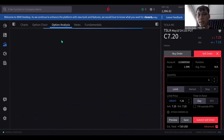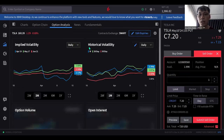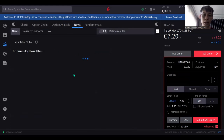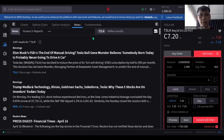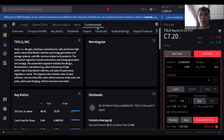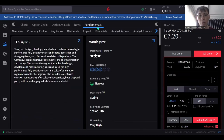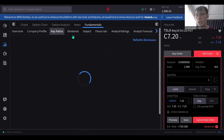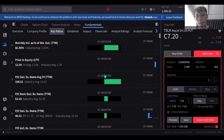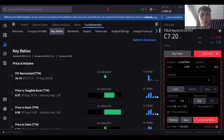The option analysis is here if you're interested — implied volatility, open interest, historical volatility. If you want more news about Tesla, it's all here. For fundamentals, you can go to bullbearvector.com or come here to look at key ratios, dividends, financials, and so forth.